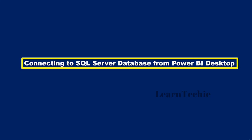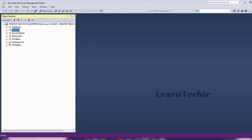Hello and welcome to this video. In this video, I'll be showing you how to connect to an SQL Server database from the Power BI Desktop. This is my SQL Server inside my Microsoft SQL Server Management Studio.